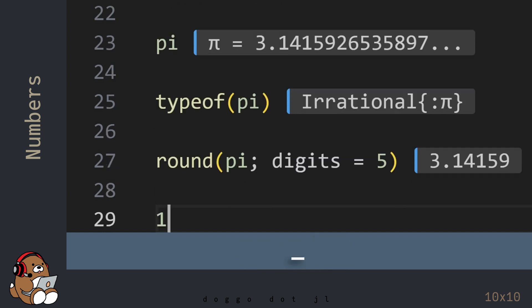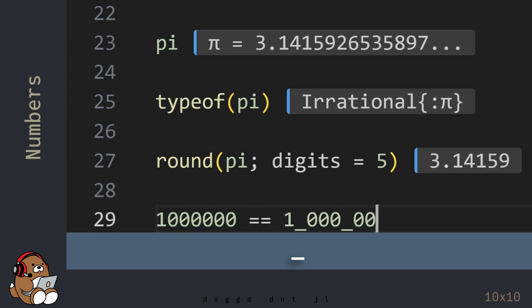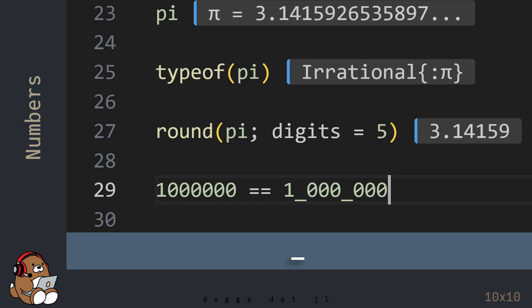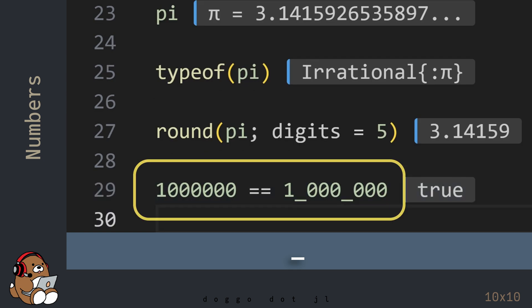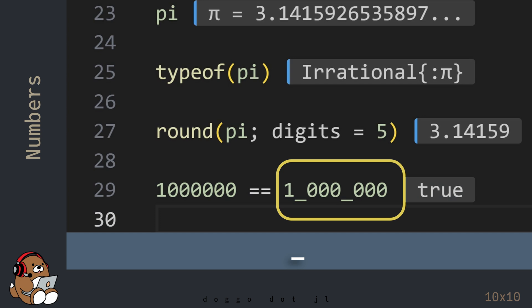For large numbers, you can use the underscore character to make your numbers more readable. In this example, both the left-hand side and the right-hand side have a value of 1 million, but it's a lot easier to see that the right-hand side is 1 million. Julia ignores the underscore character when used in a number.